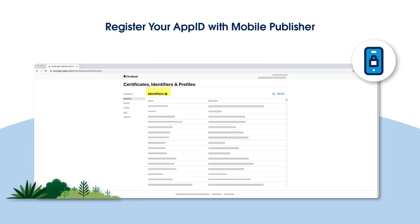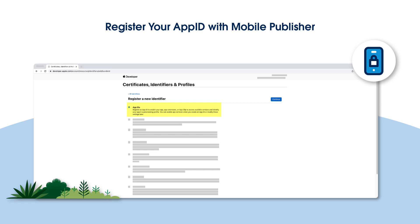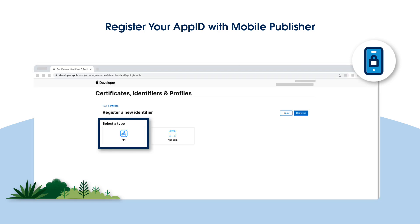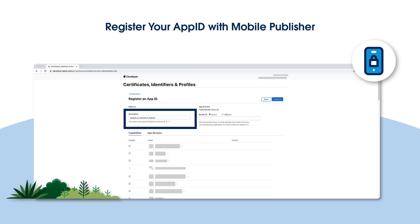Now click the plus sign and select App IDs, which is the default option. When you're asked to select a type, choose App. In the Description field, enter Salesforce Mobile Publisher.